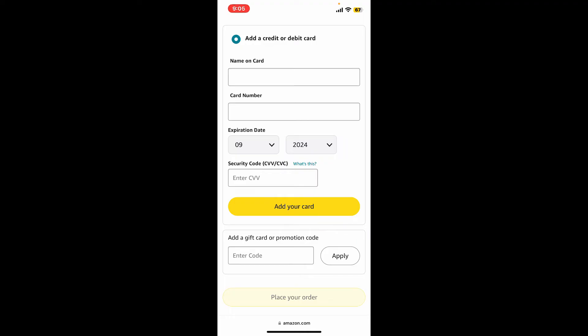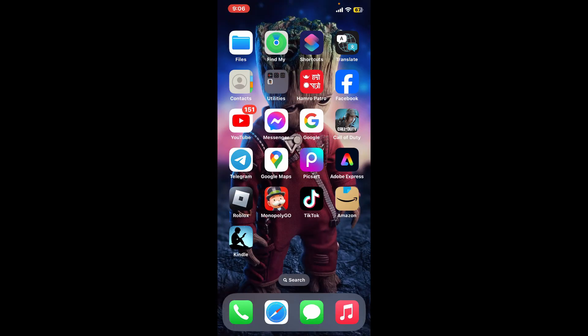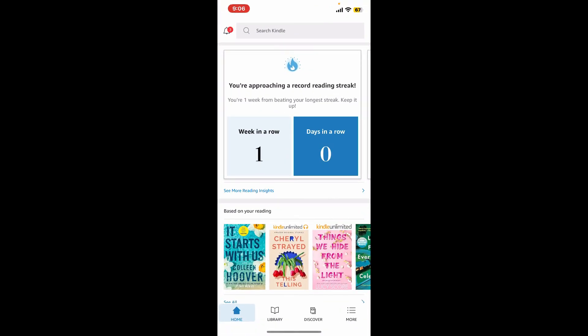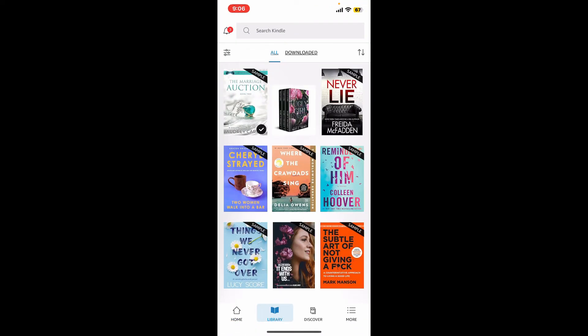Once you've purchased the book, it will be automatically added to your Kindle library. You can then go ahead and open up your Kindle app, visit your library, and access the book that you've just purchased.